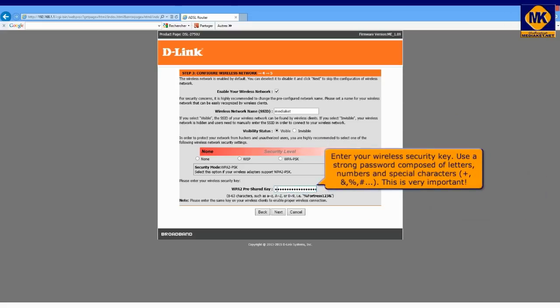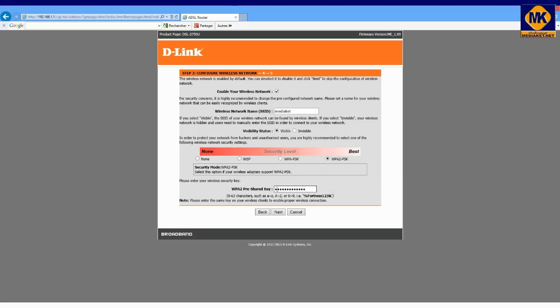Use a strong password composed of letters, numbers and special characters. This is very important. Click next.